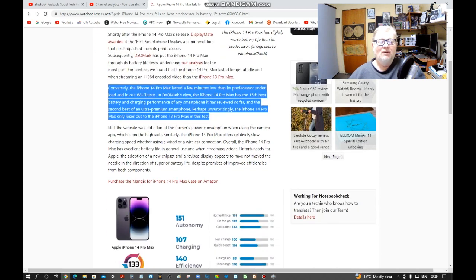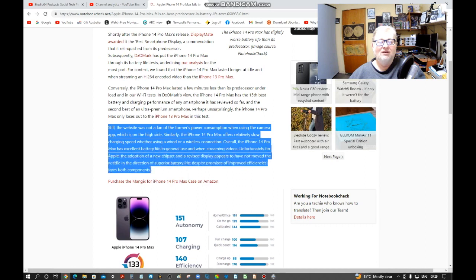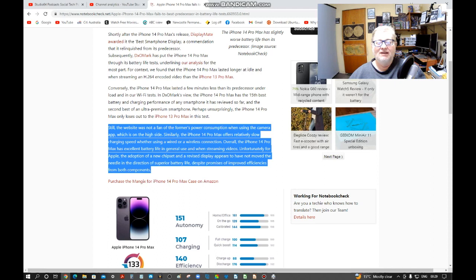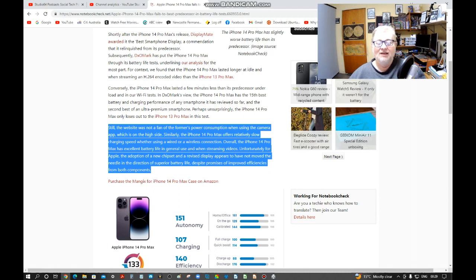Still, the website was not a fan of the former's power consumption when using the camera app, which is on the high side. Similarly, the iPhone 14 Pro Max offers a relatively slow charging speed, whether using a wired or wireless connection.